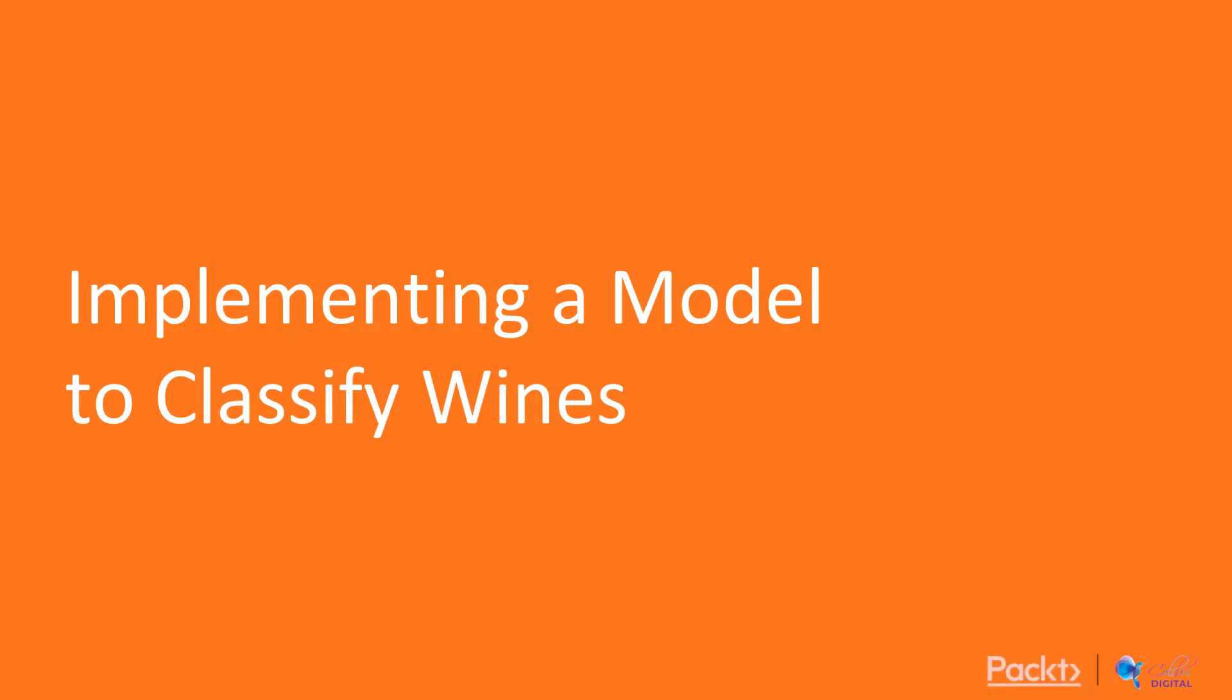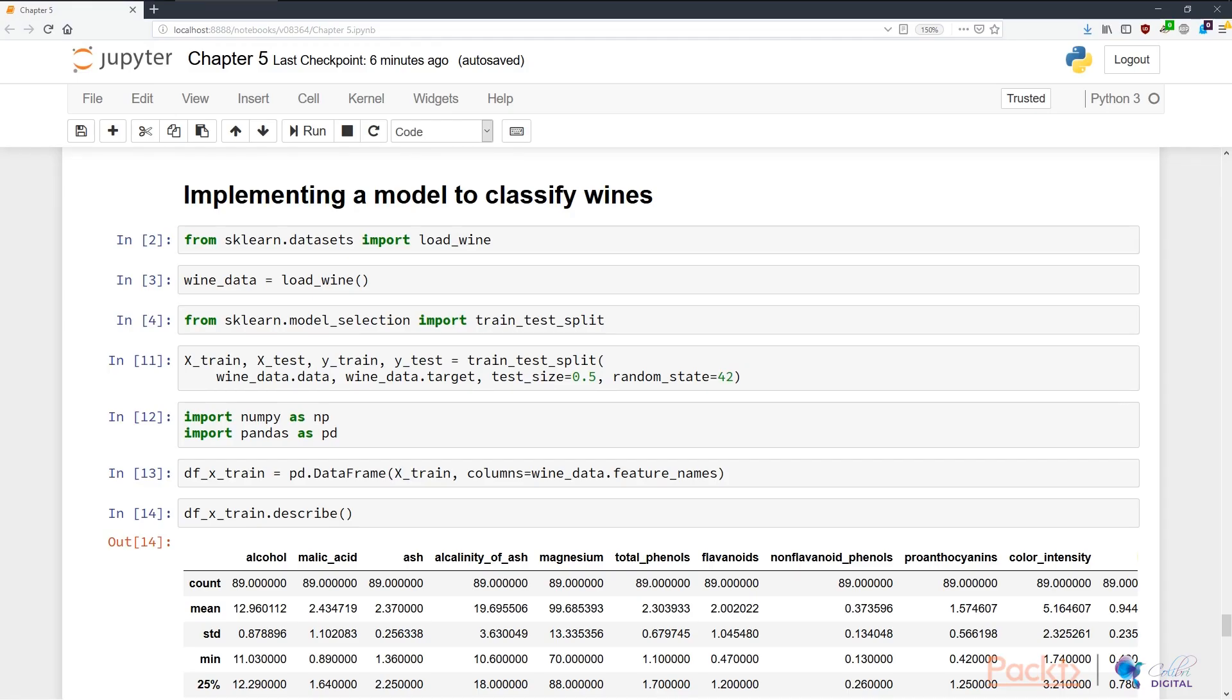In this video, we're going to go through the steps around implementing a model to classify wines. So I'm back in my Jupyter Notebook environment, arguably the best thing and the best friend of a data scientist.